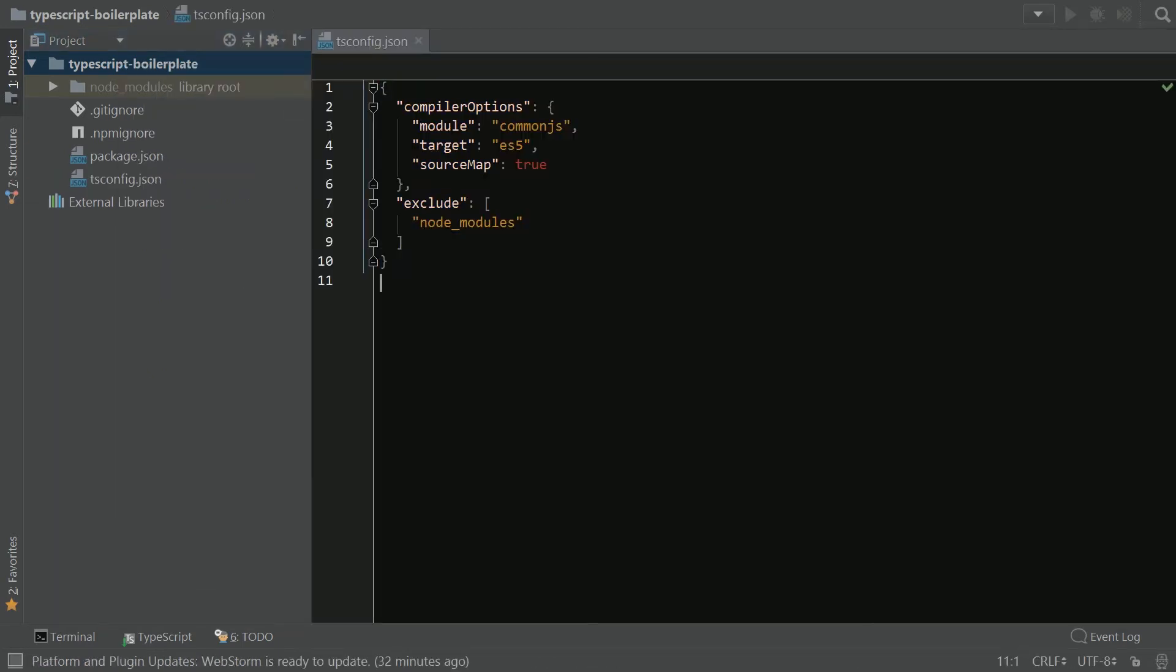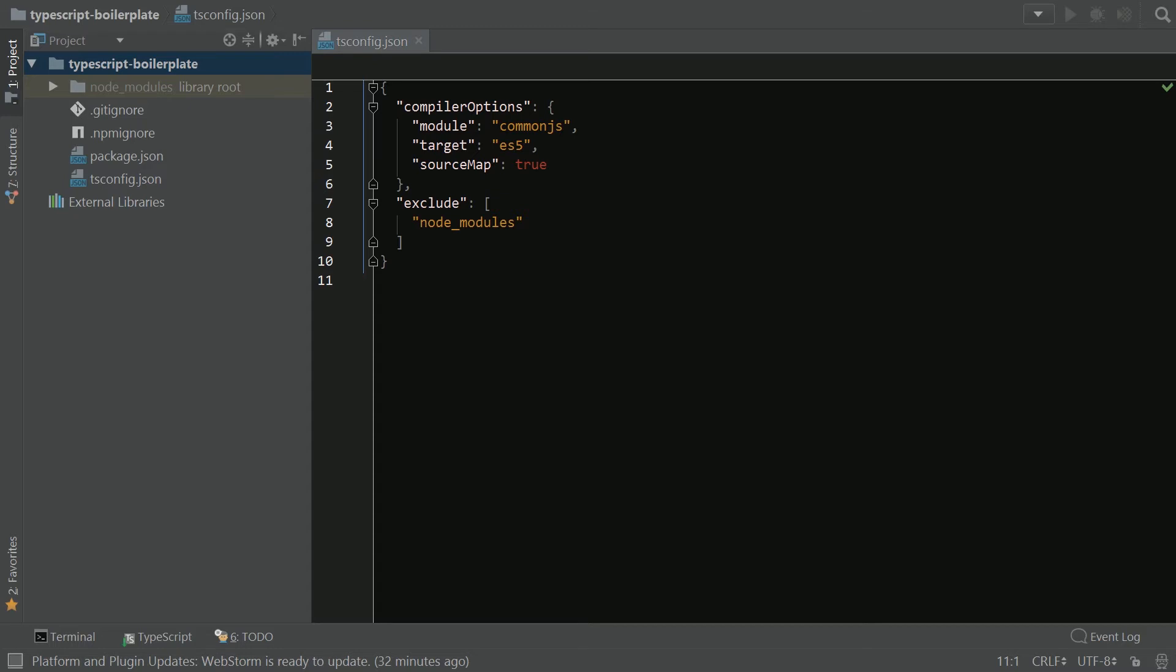When you initially create your tsconfig.json in WebStorm, these are the default values that it puts in there. We're going to update these with a little bit more specificity. So here's our updated tsconfig.